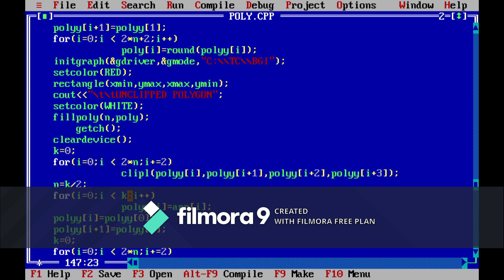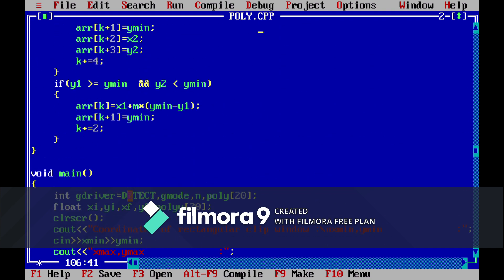And then we will clip the polygon left. We will clip from four sides: left, right, top and bottom. So first of all we will clip from left. In this function we will pass four parameters. Let me go to the function.